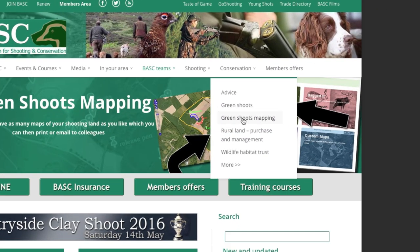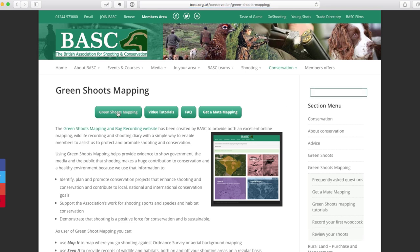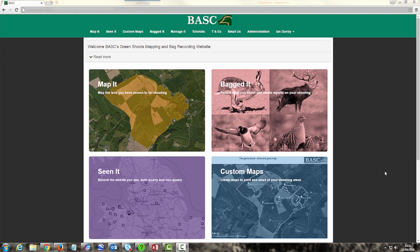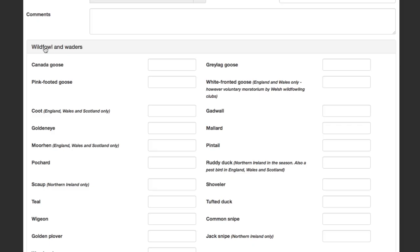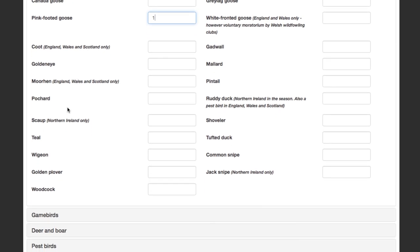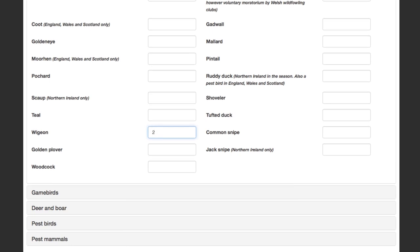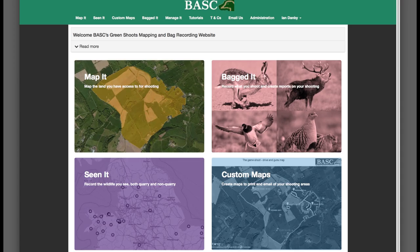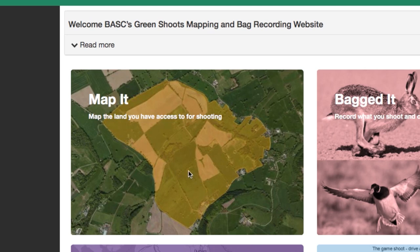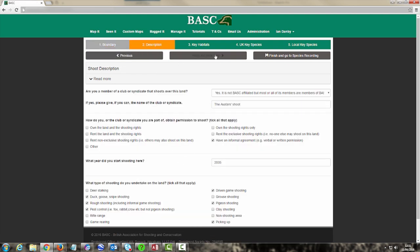Let's look at what Greenshoots Mapping is. It is a system to help you organize all sorts of details about your shooting — like where you shoot, what you've shot, and what wildlife you've seen. You could just use it like a shooting diary: record what you shoot and then generate reports at the end of your season. But the heart of this system is in the title — Mapping. You can define precisely where you shoot by marking areas on a map in the Map It section, and you'll be prompted to provide a key list of wildlife for it too.